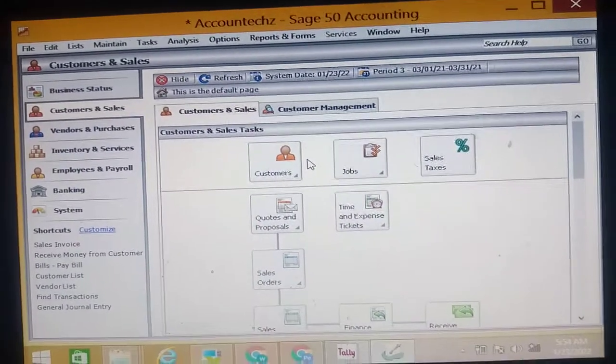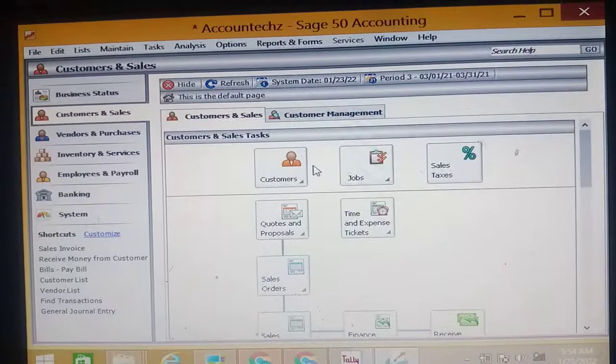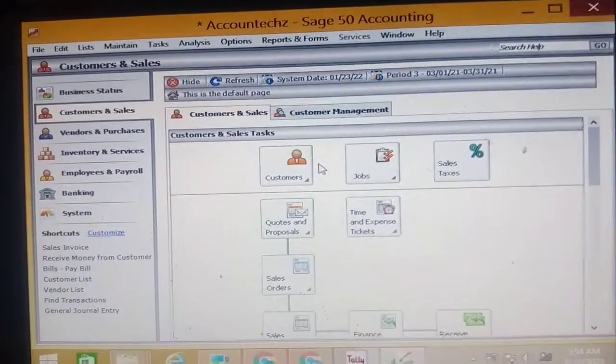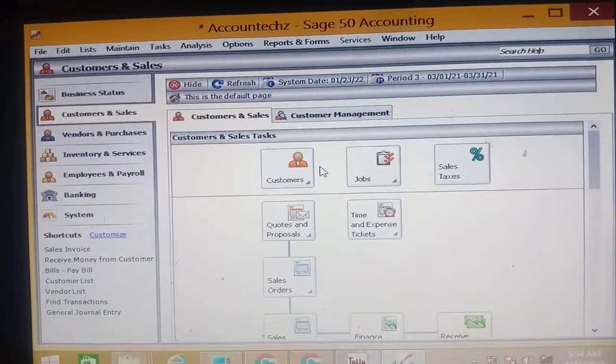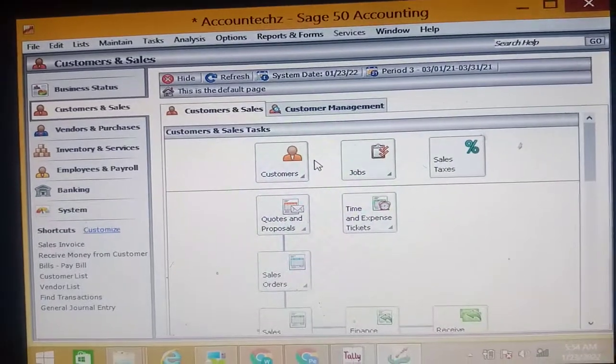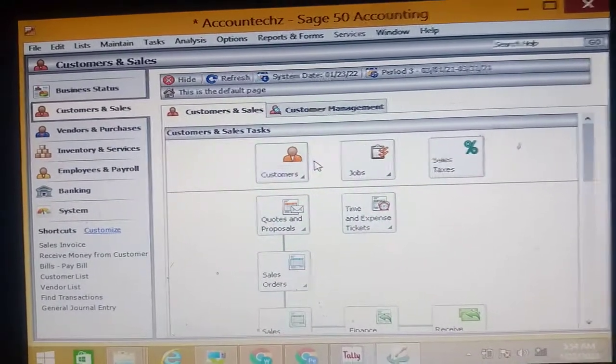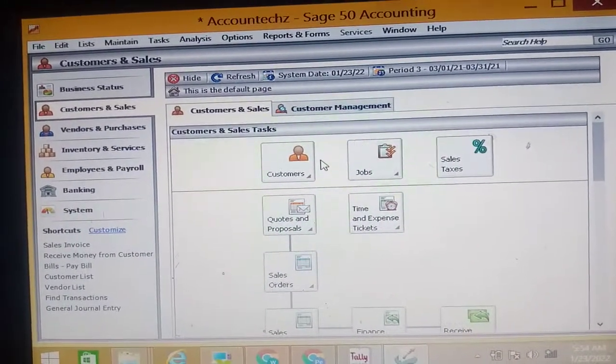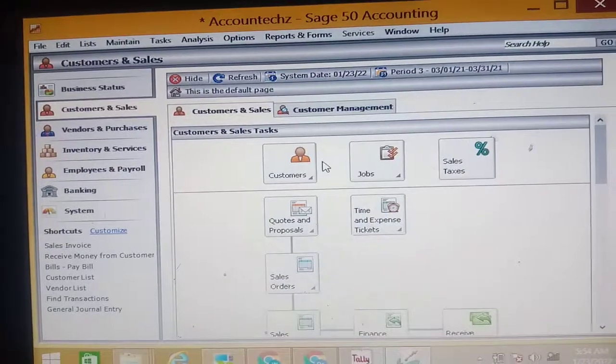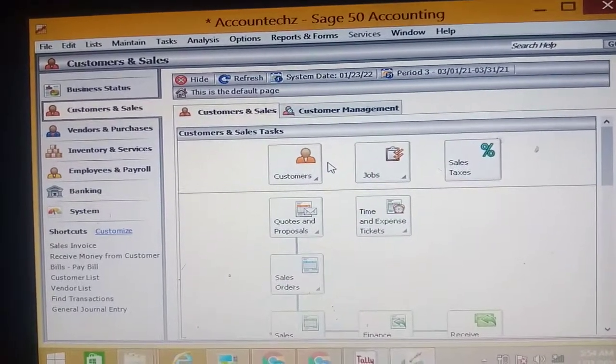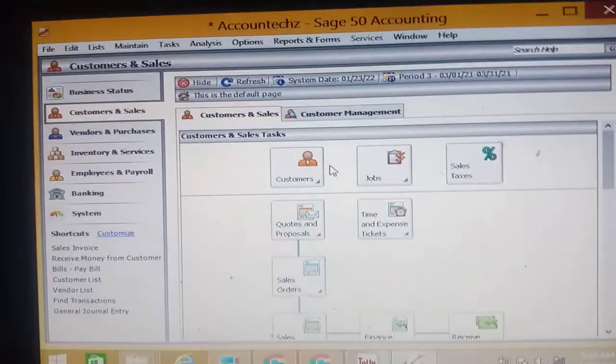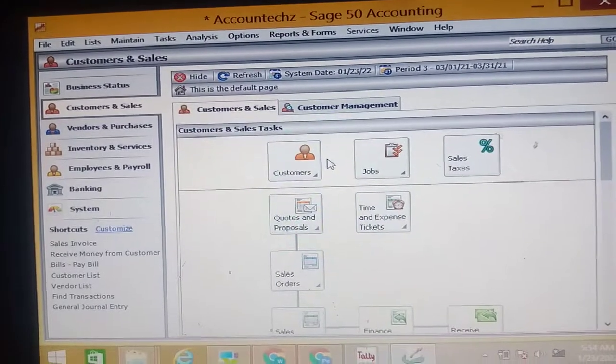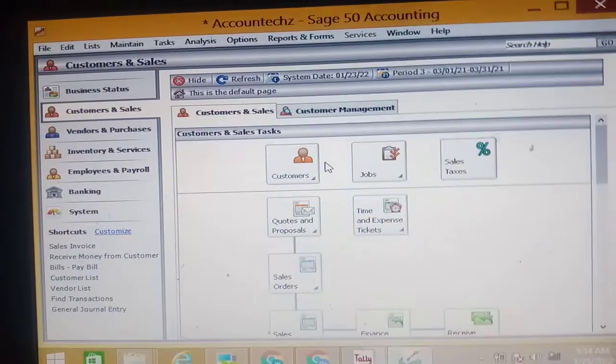Secondly, you have to gather all the information you will need to input here in Sage. Remember the data entry and the reporting portions of an accounting software. It's also applicable here in Sage. By gathering all the information, I mean the names, addresses of all your customers, your vendors, your employees, people who do business with your business.